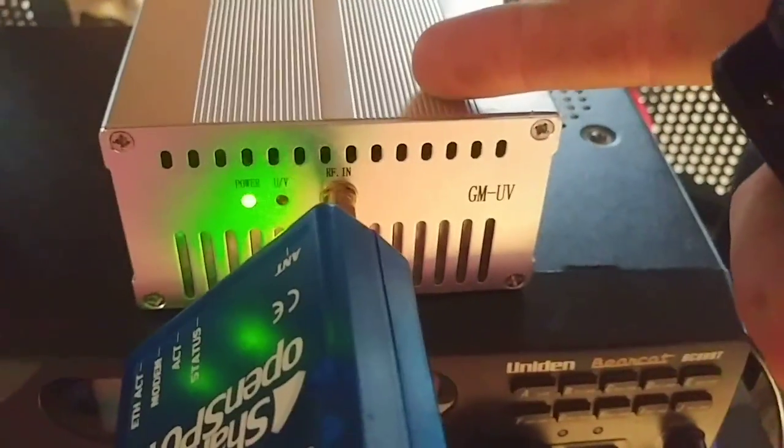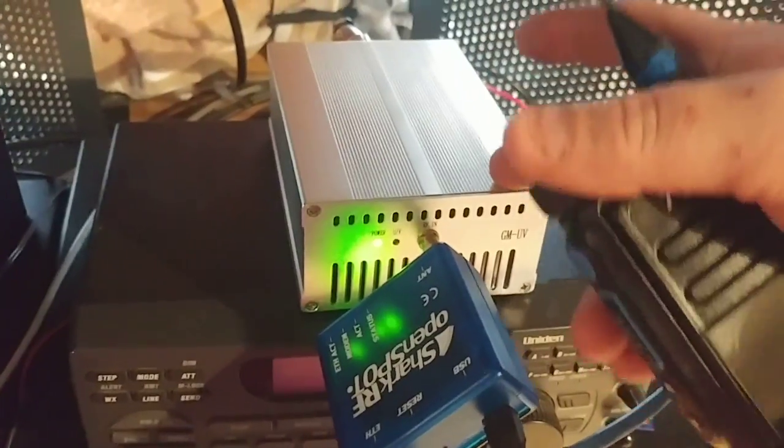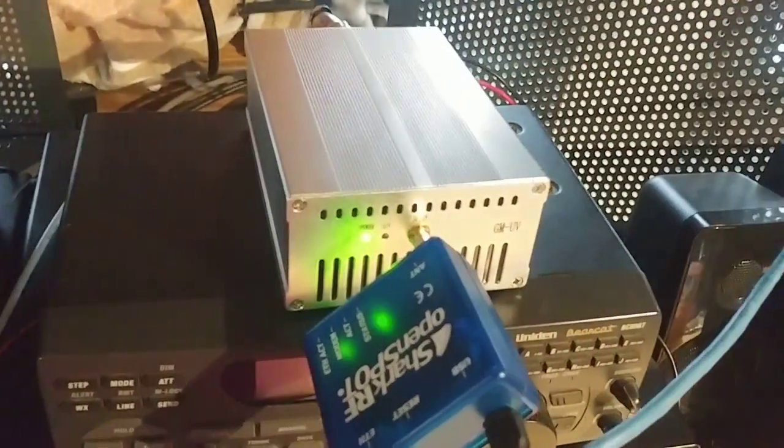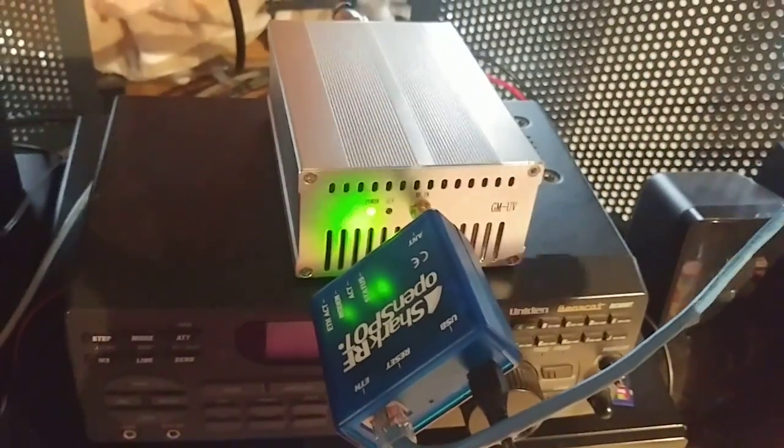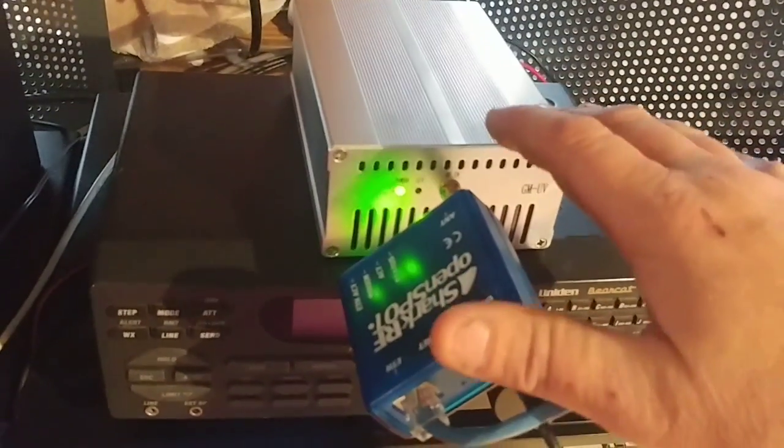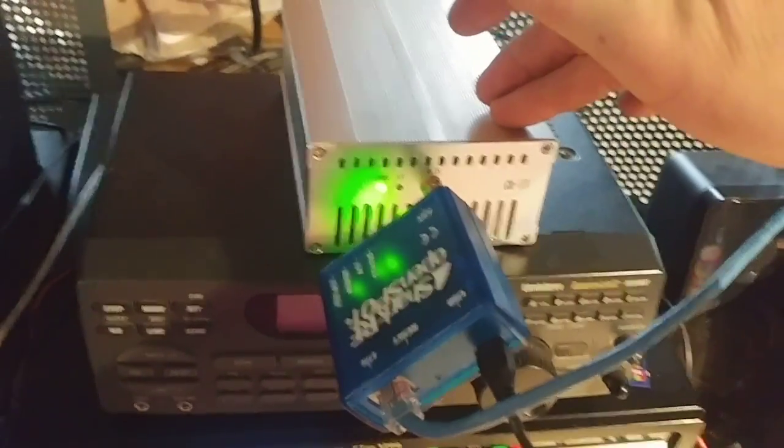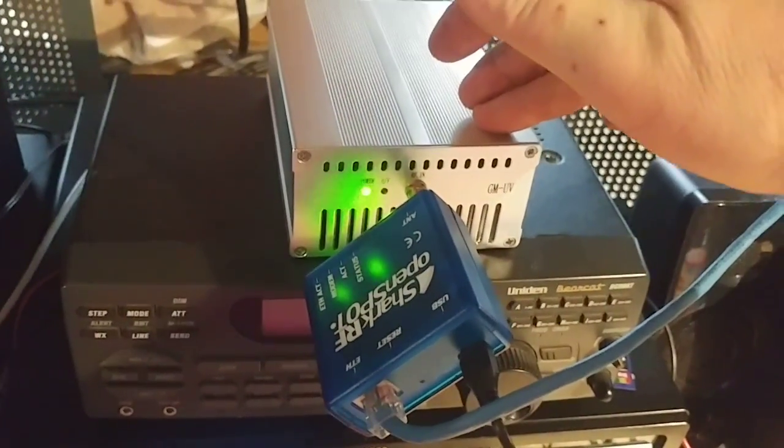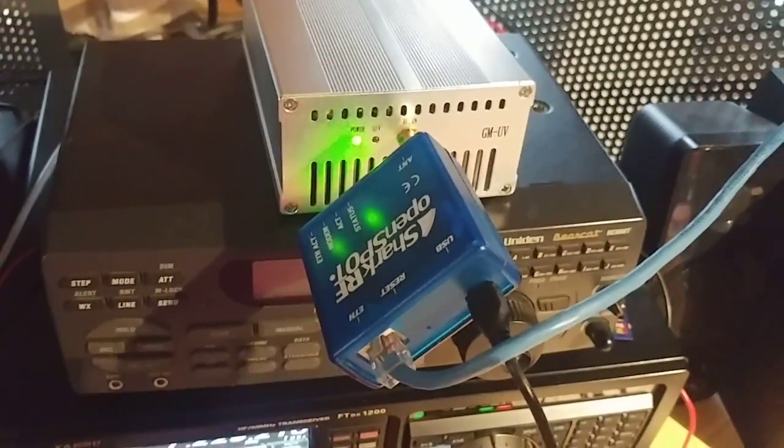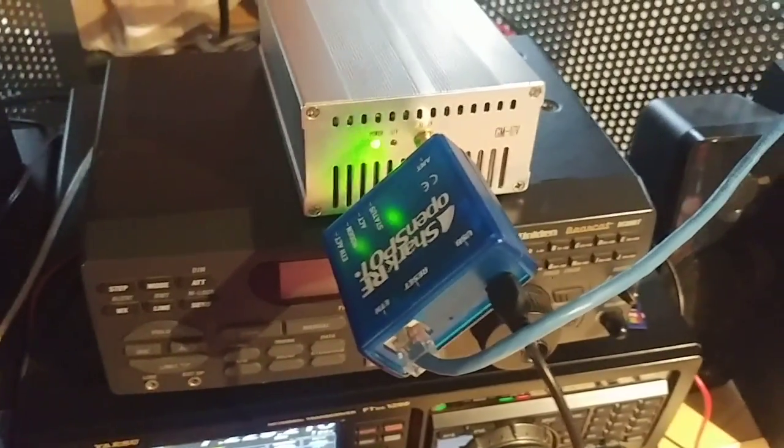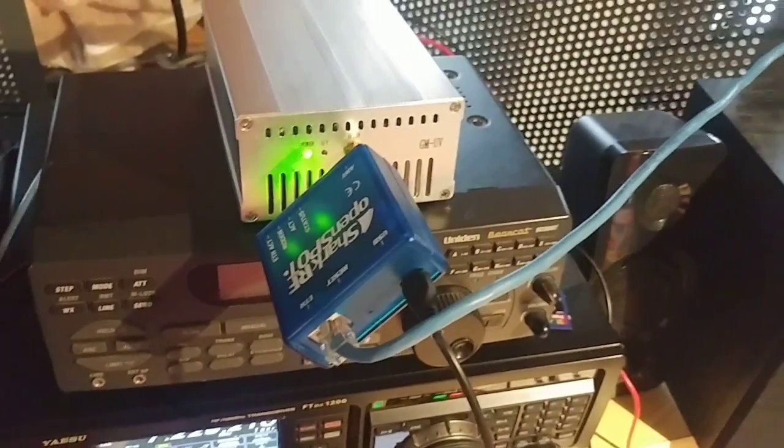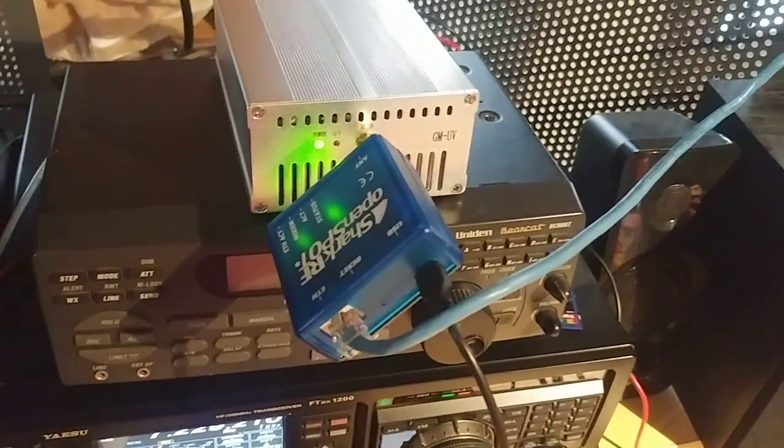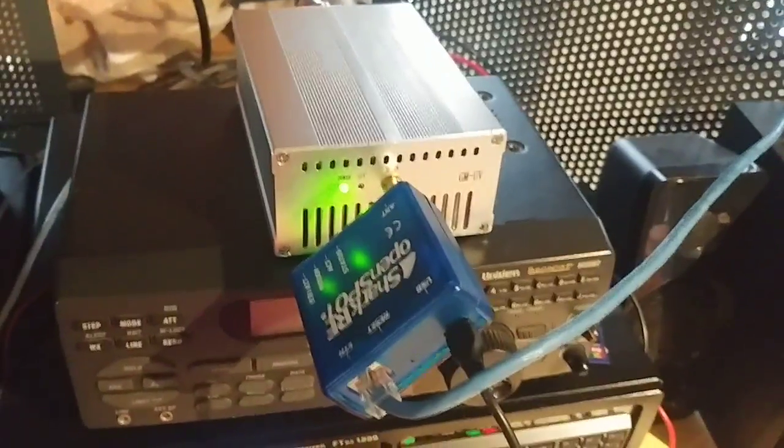Now this amp I purchased on eBay - they make two different versions, one is a 50 watt version and one is an 80 watt version. This is just a 50 watt version but it does work good and I've been happy with it. I've been using it I guess for a couple months and I haven't had any problems at all.